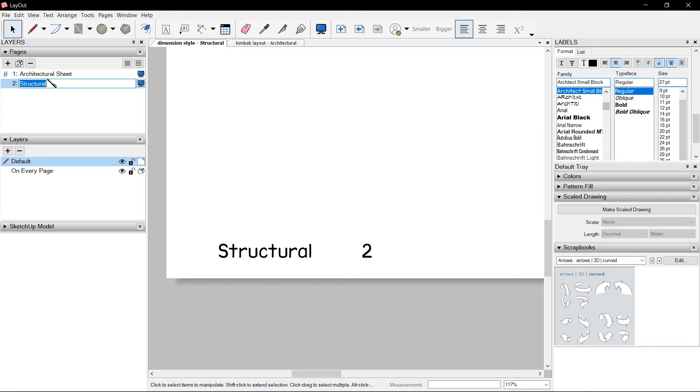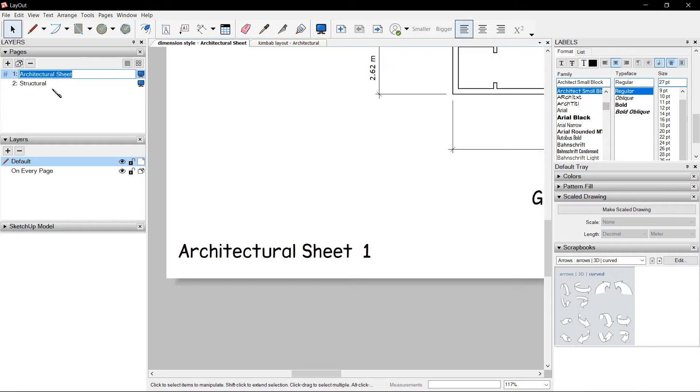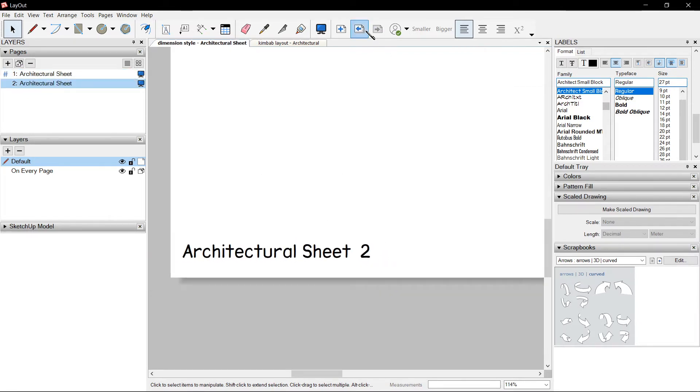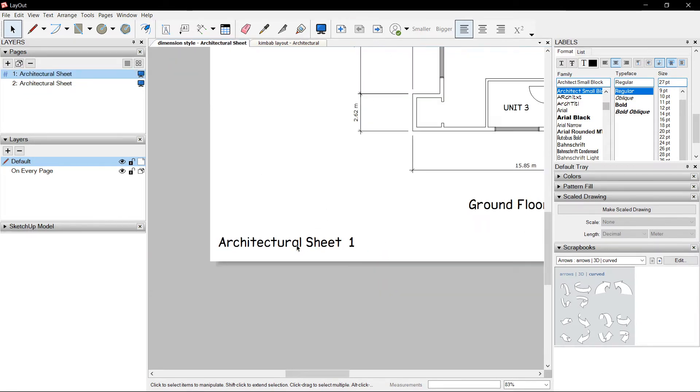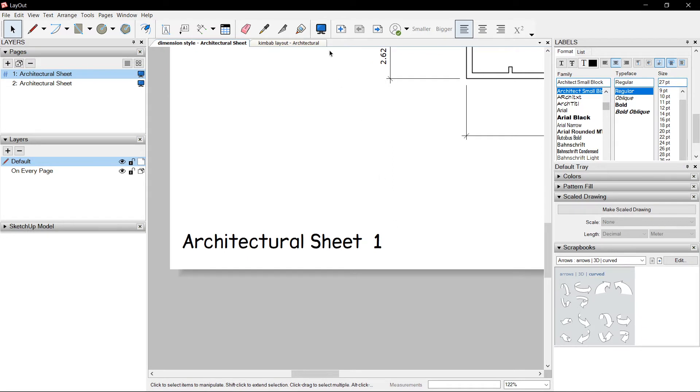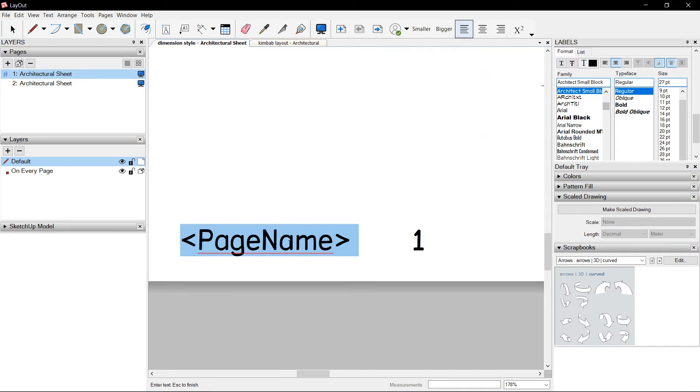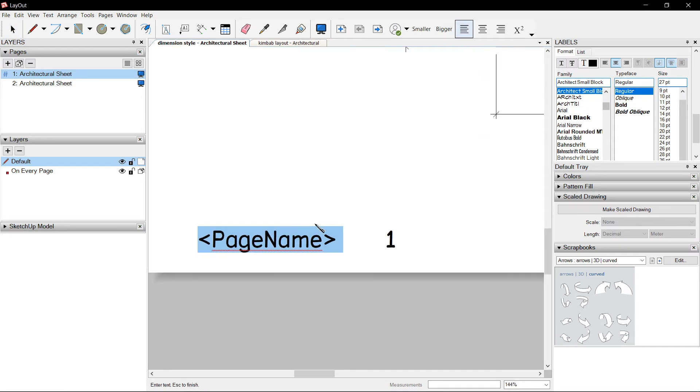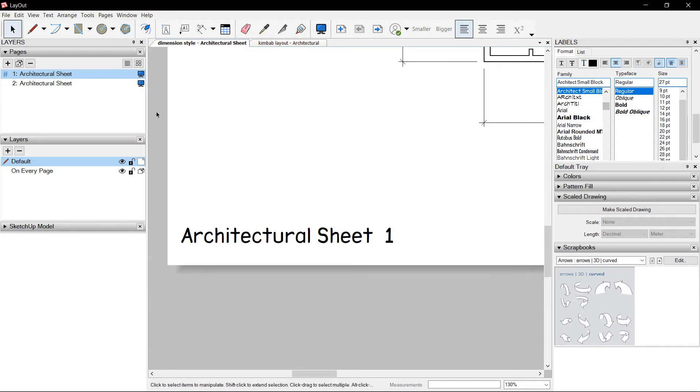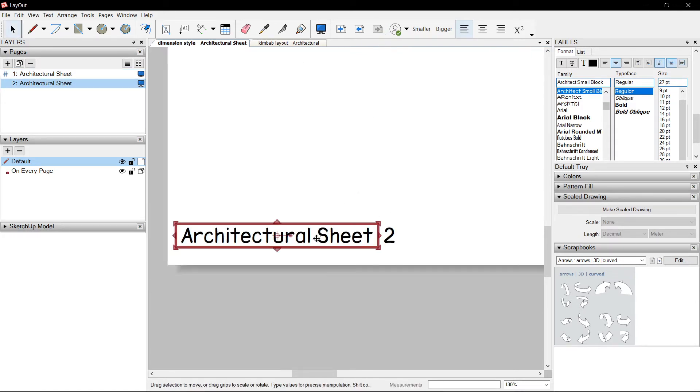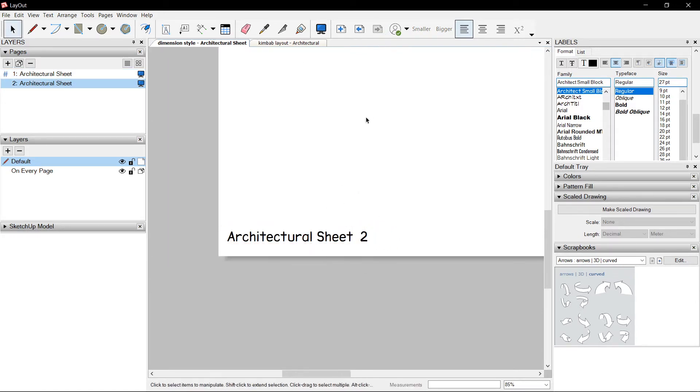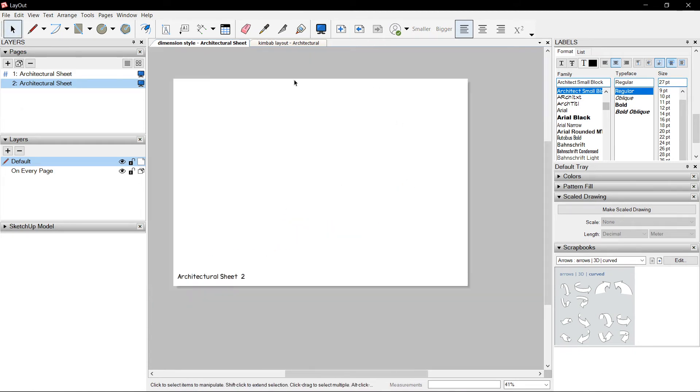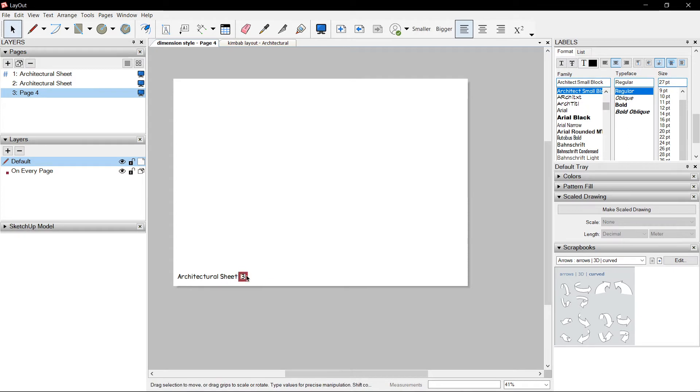We could also copy that and make it Architectural Sheet. Architectural Sheet number one, Architectural Sheet number two. But if you are just going to use Architectural Sheet, even without PageName, you could just type it down. And it will be the same text all throughout. So if I add a page, it becomes Architectural Sheet number three.